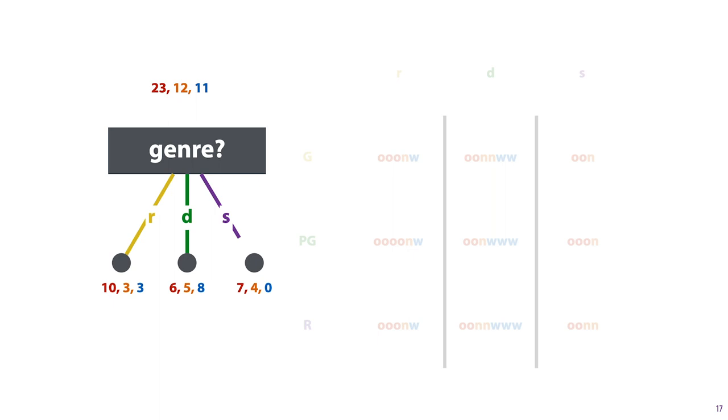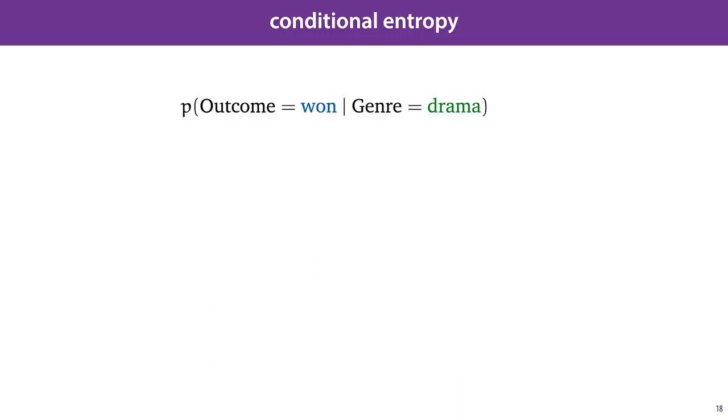So we can now use entropy to establish how uneven a particular class distribution is. And the more uneven, the better we like the split. But to evaluate this split here, we need to look at four different distributions. There's three distributions after the split and one before. Remember, we are evaluating all possible splits over the whole tree, so the incoming distribution may differ between candidates. To apply this principle to the multiple children that a split creates, we can use conditional entropy. Conditional entropy is just the entropy of a conditional distribution summed over all values of the conditional weighted by the marginal probability of that value. So for example, we might look at the probability that the class, or the outcome, in our dataset is 1, given that the genre is drama. A distribution on the class, conditional on one of the features.